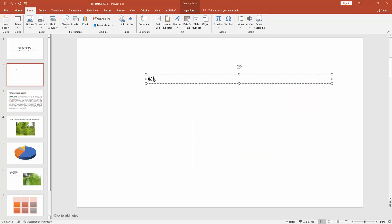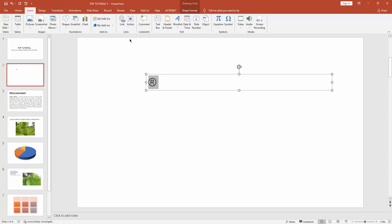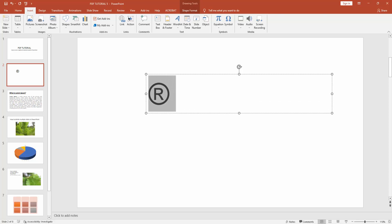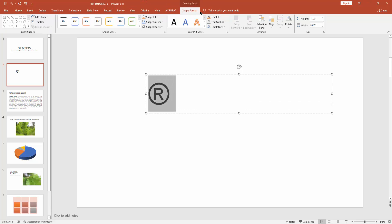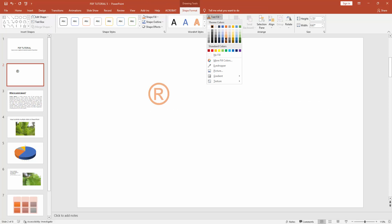You can see I've inserted the registered trademark symbol. Select the symbol and make it bigger. Now go to Shape Format options and you can change the symbol color. I'll choose this blue one.